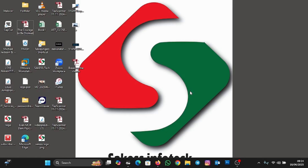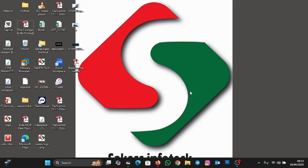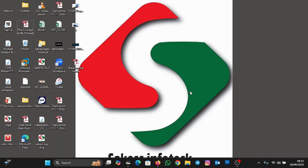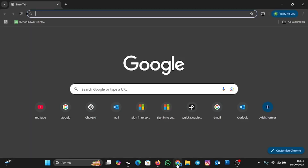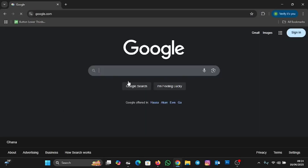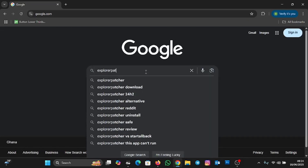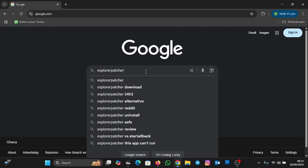So to customize your taskbar, we are going to install an application called Explorer Patcher. To do that, we are going to open the browser — I'm going with Chrome — and search for Explorer Patcher. You are going to click the first result.